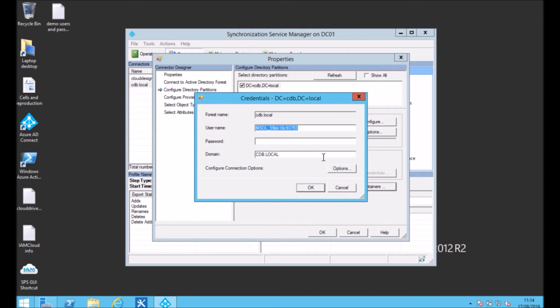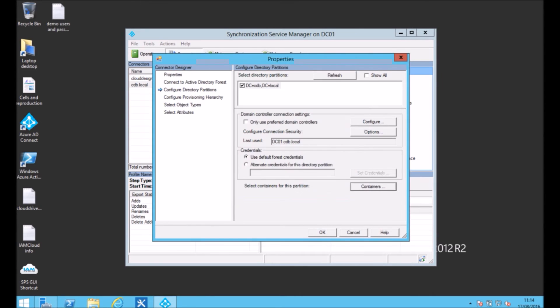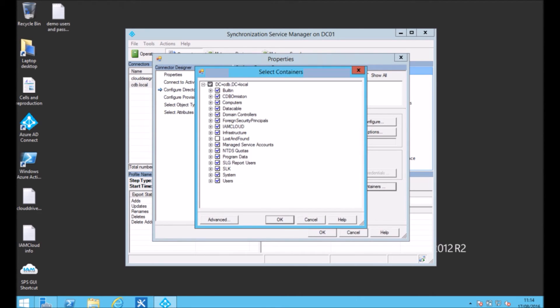When you get to this screen, you need to put in your local administrator account. This is probably the same account you set up Azure AD Connect with. Then you can select your OUs from this screen.